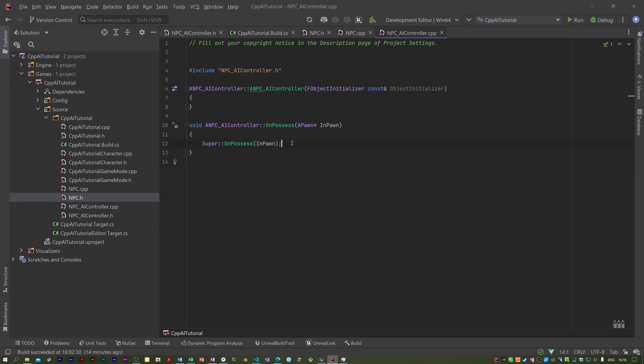I'm going to do things a little bit differently. I'm not doing anything in the constructor at the moment. Later on we will. In this OnPossess, now OnPossess runs when the controller possesses the pawn or the character.